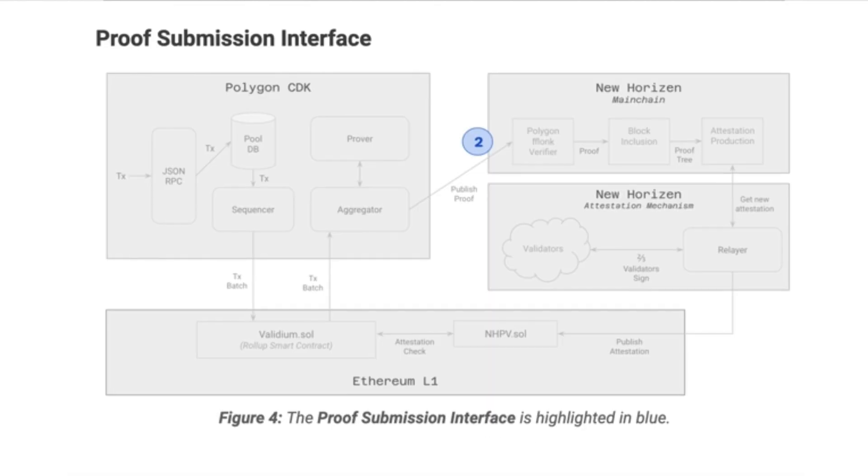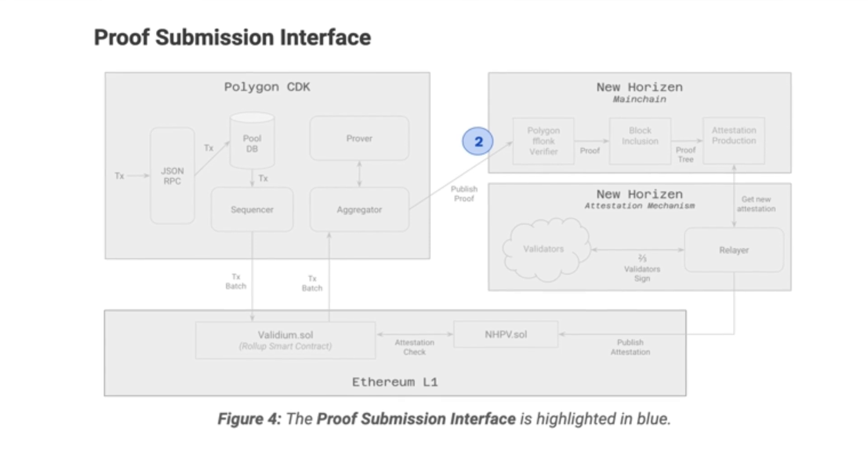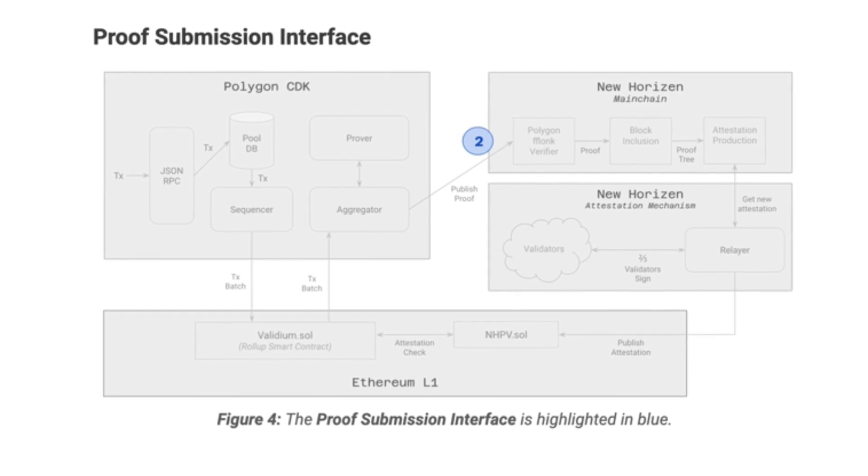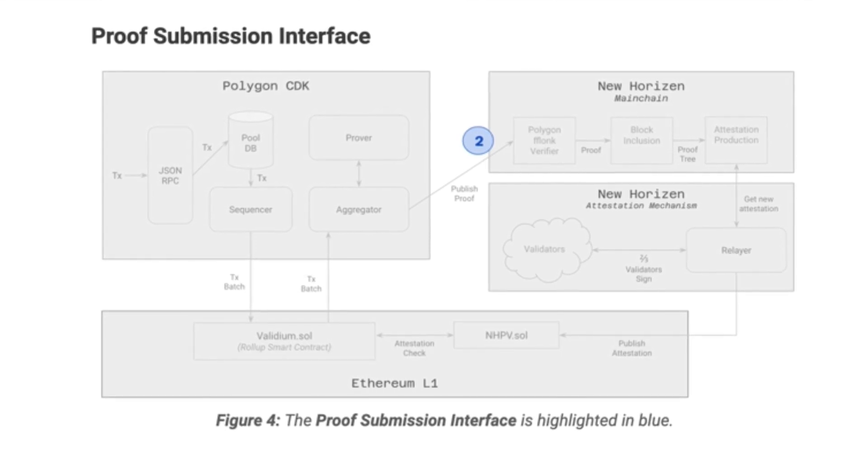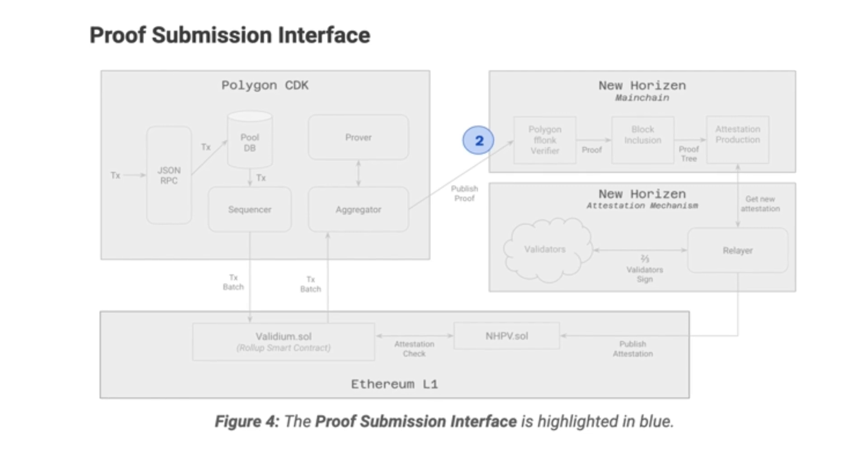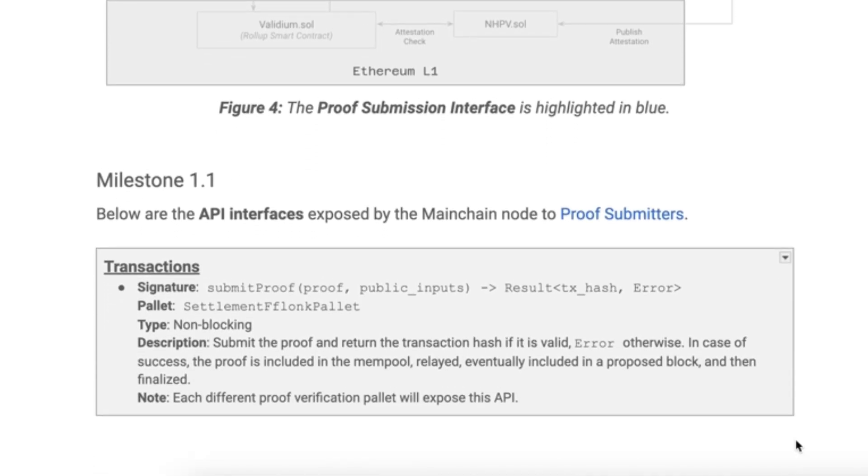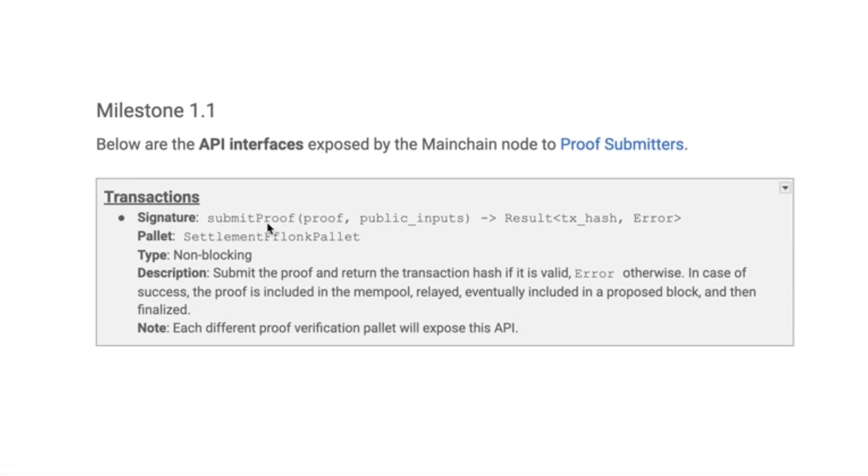The proof submission interface is essentially the set of commands that are exposed by the New Horizon main chain or the proof verification chain. The first one is the ability to submit a proof. This allows external parties to submit their ZK proof to the network, along with its public inputs, and our internal Flunk native verifier will verify the proof and include it in a block.